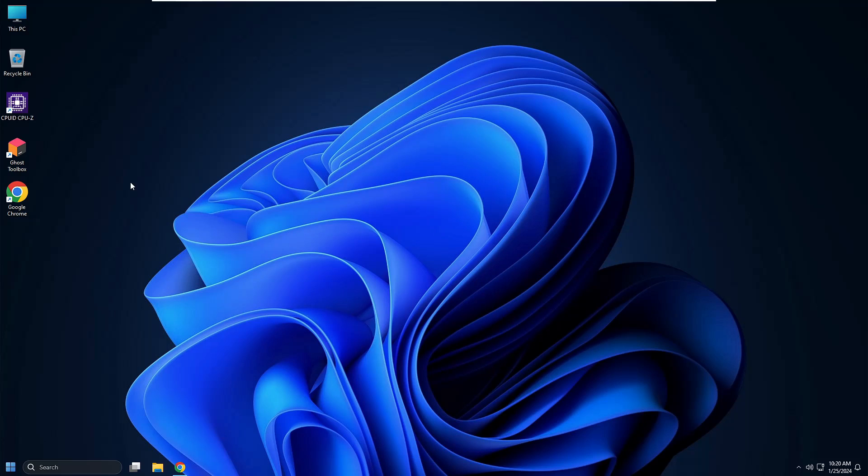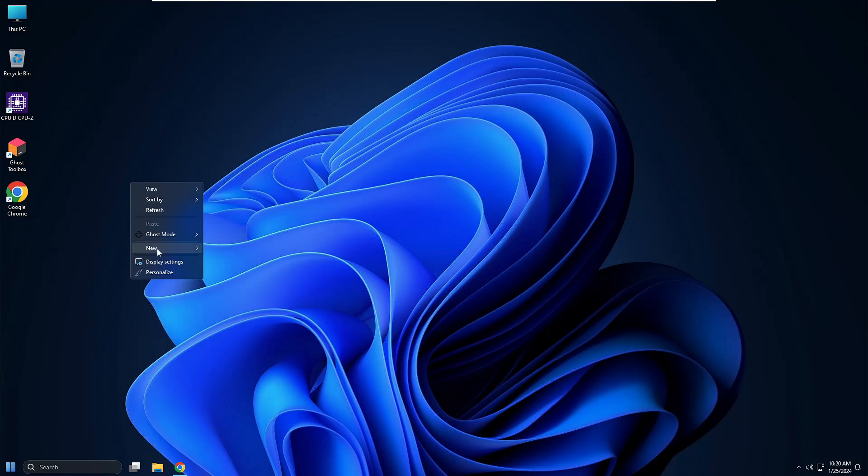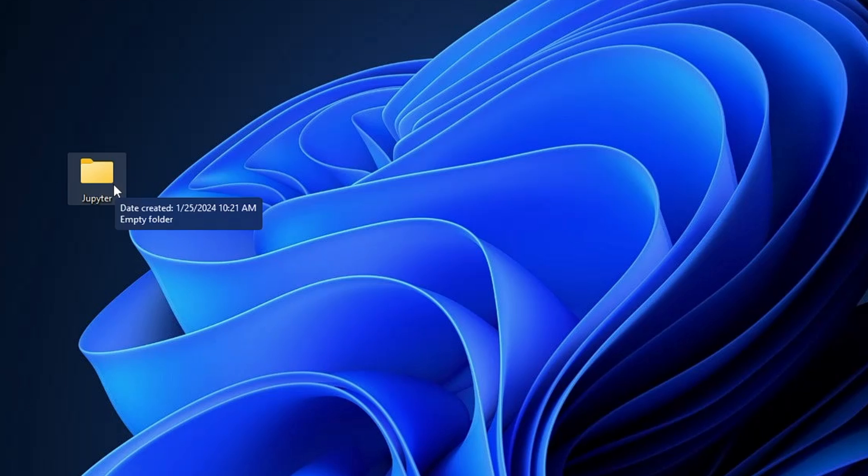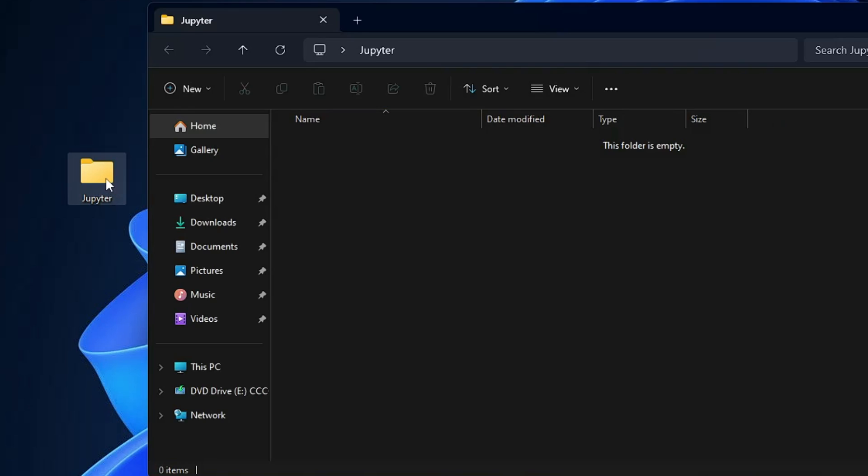Now on your desktop you have to make a right click, go to new, choose folder and rename it to Jupiter Projects or only Jupiter, whatever you want. Once you have created, double click on the folder to open it.